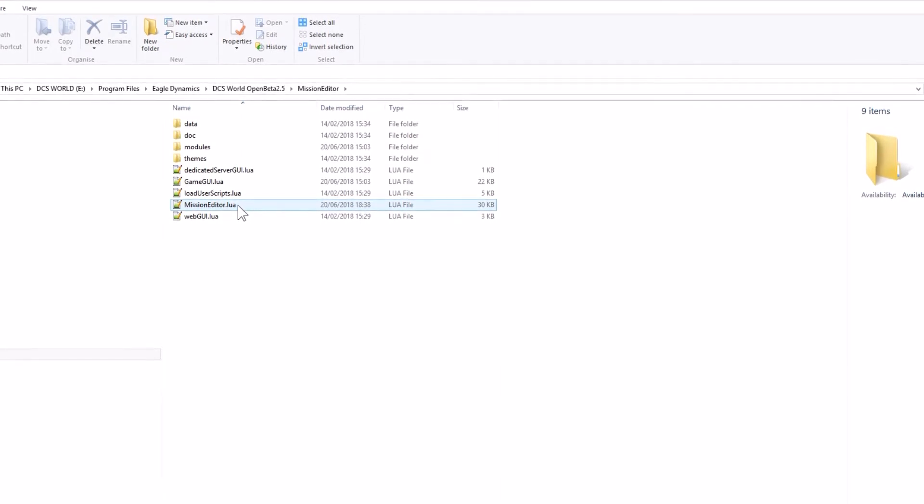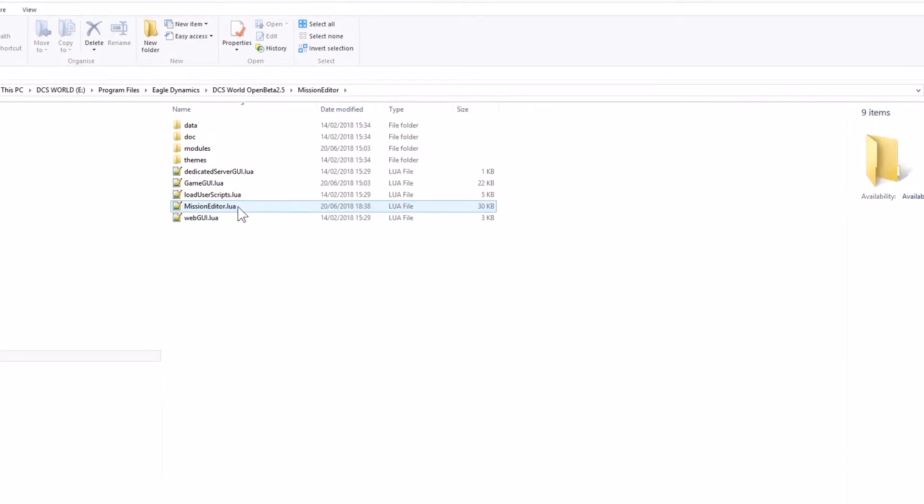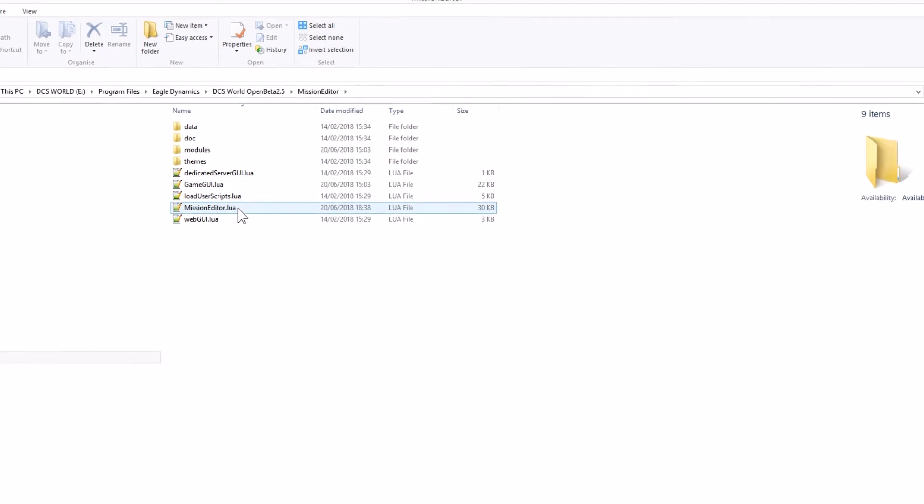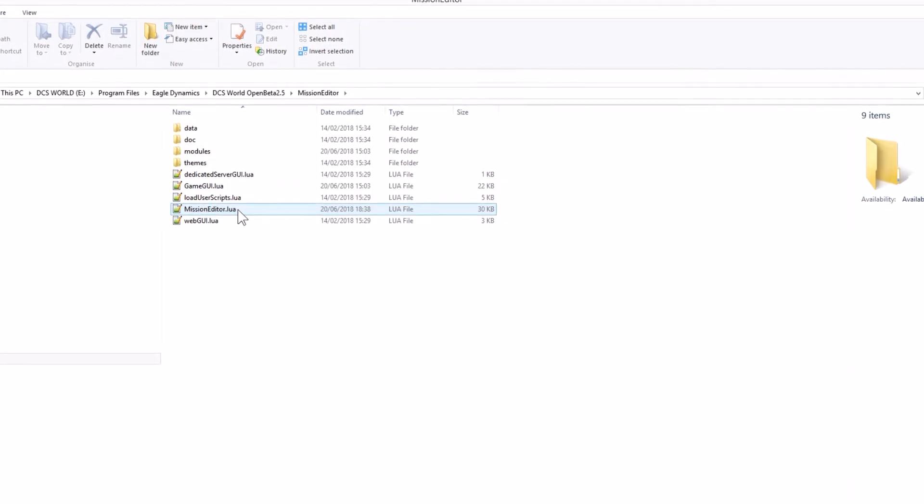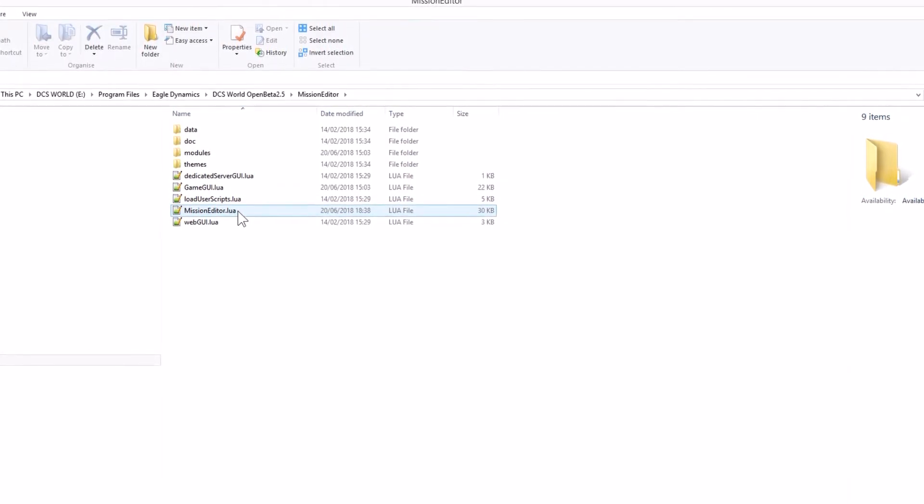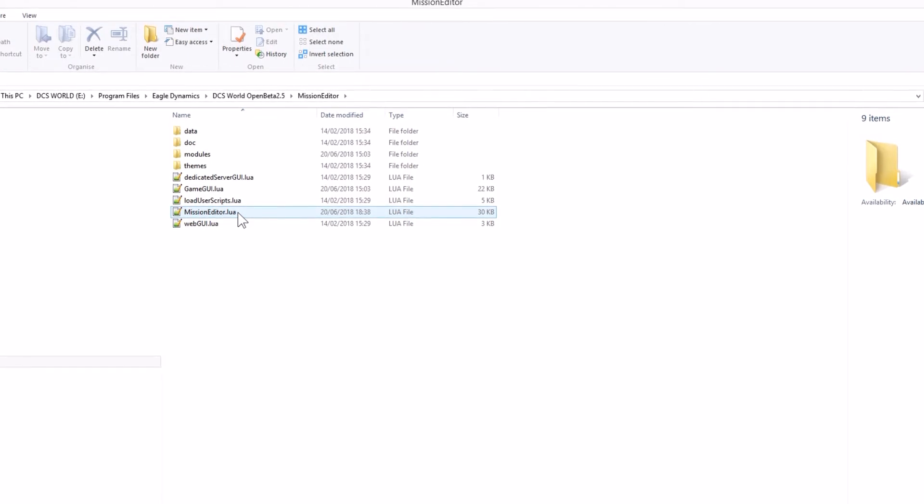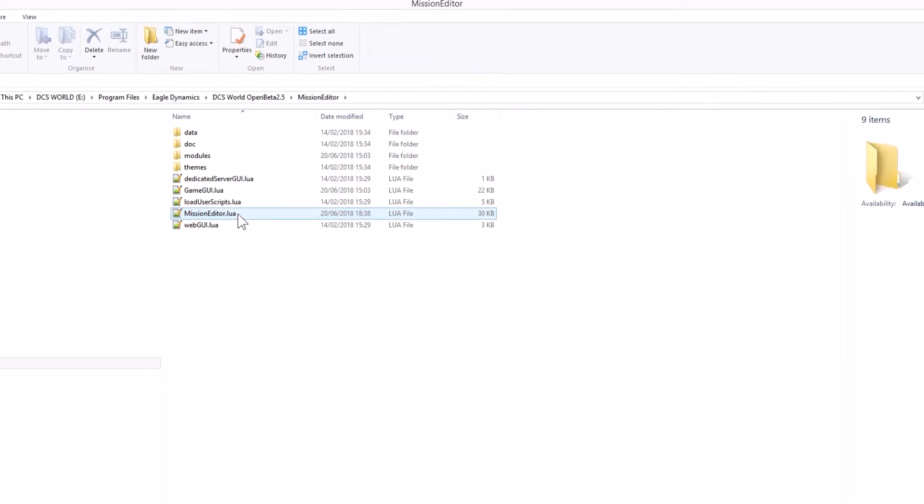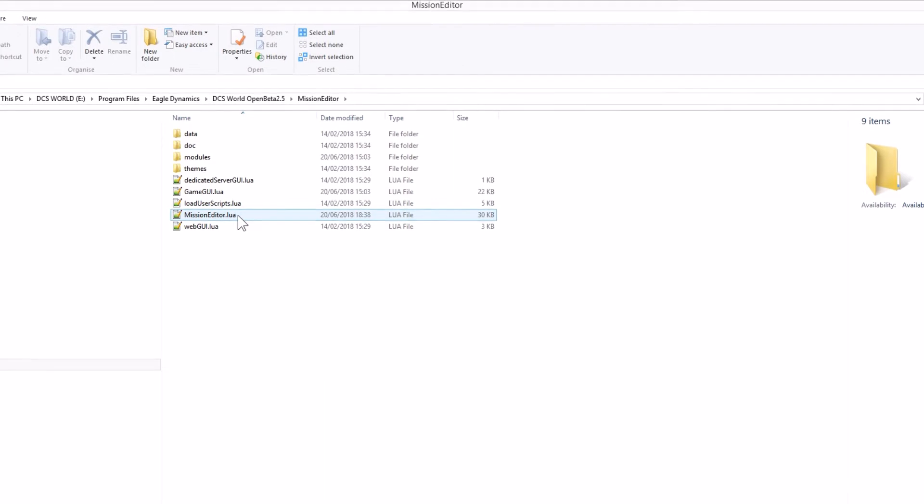Essentially, I've seen it want to use around about 22 gigabytes of RAM for a 500 unit mission. And I wondered why my system was crashing, and it was basically because I don't have 32 gigabytes of RAM.